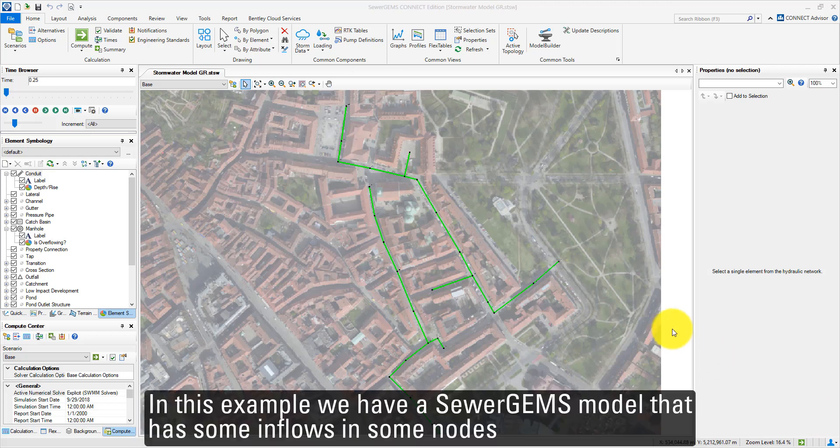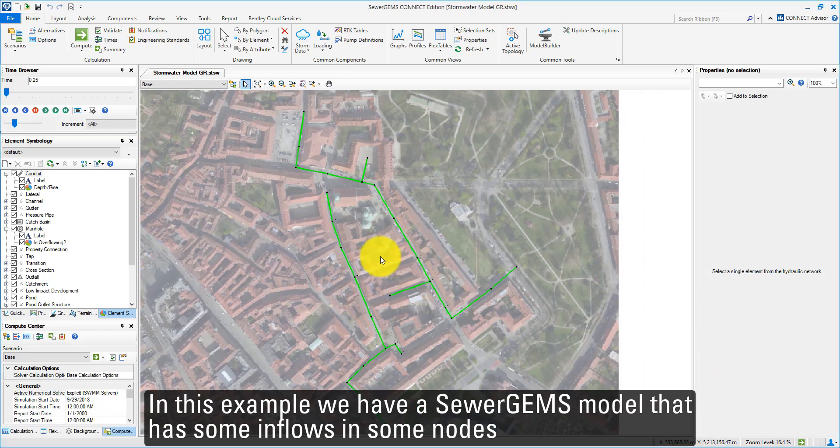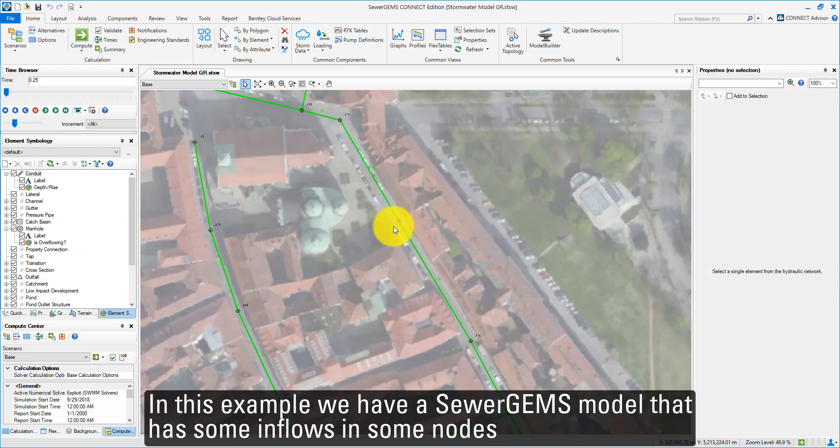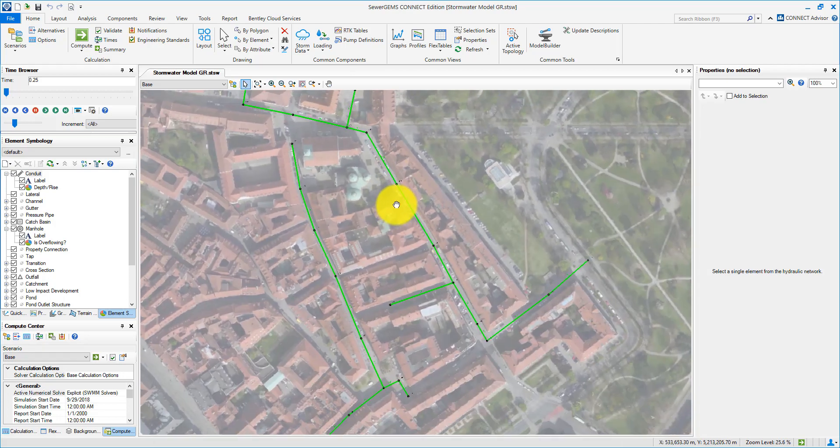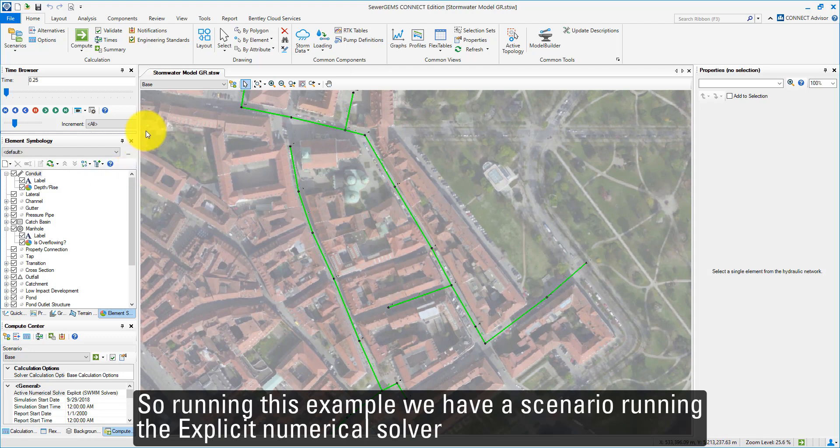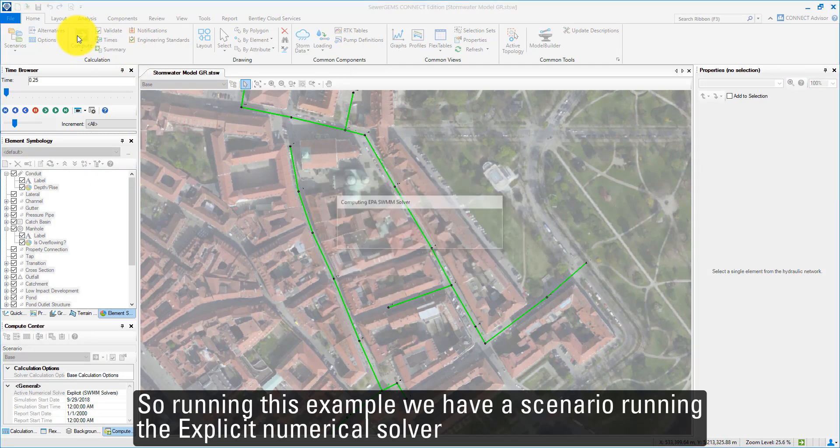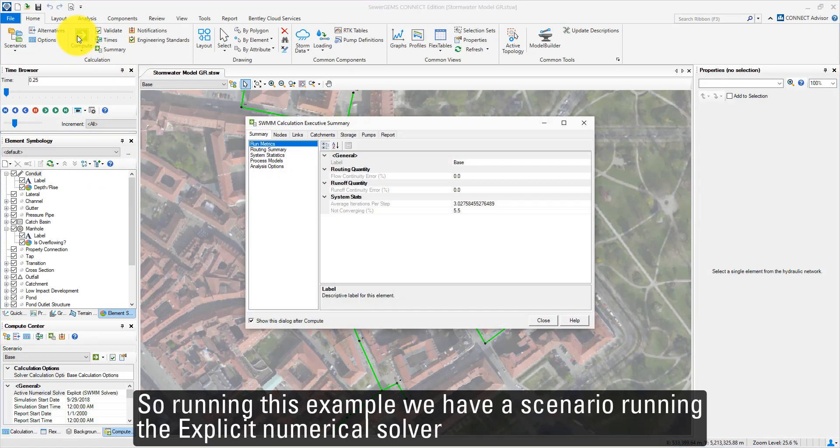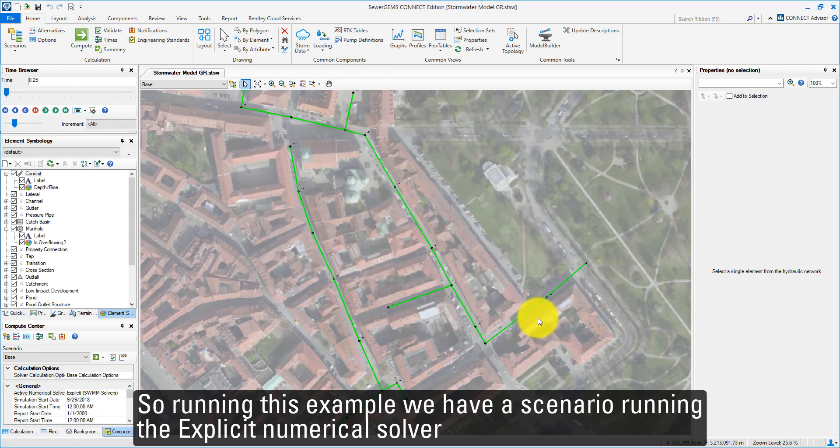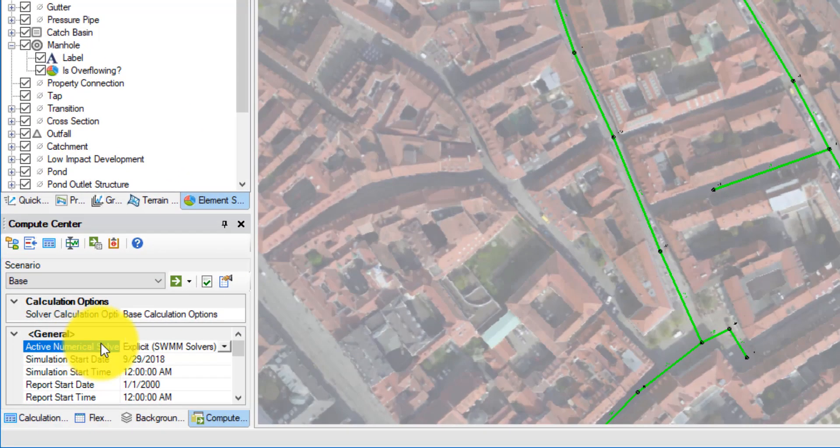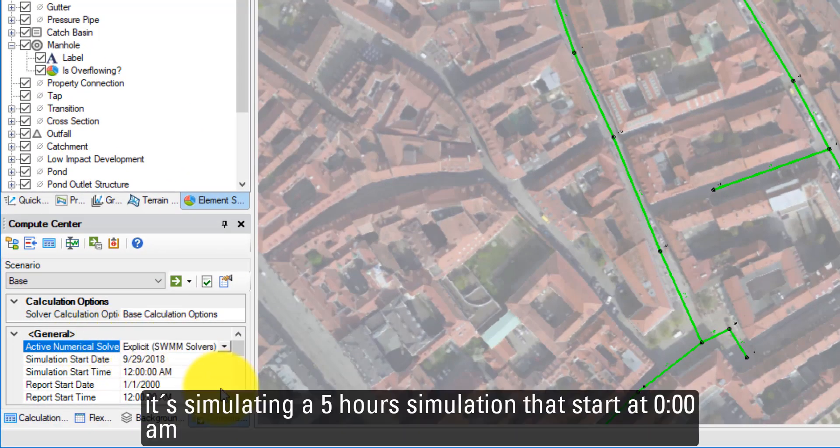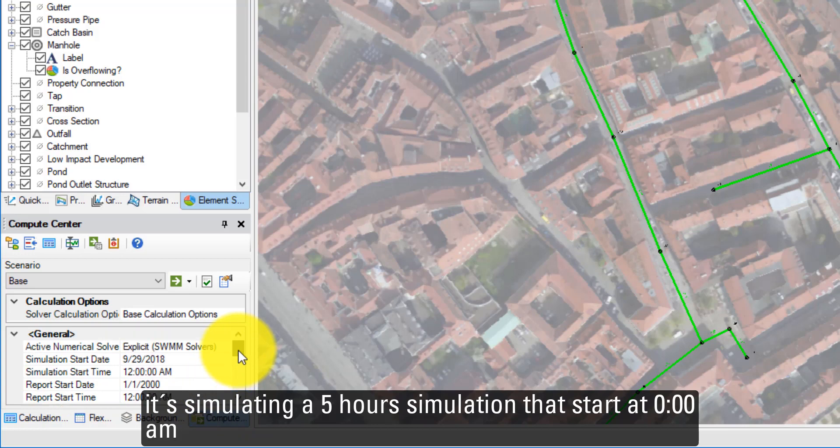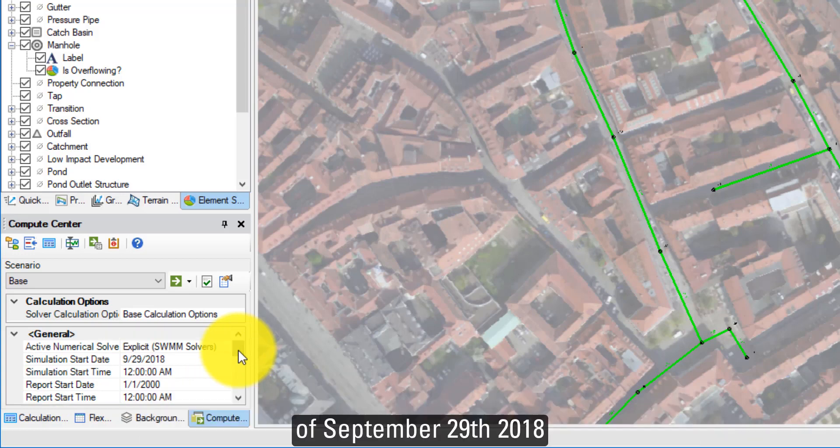In this example, we have a SewerGEMS model that has some inflows and some nodes. Running this example, we have a scenario running the Explicit Numerical Solver. It is simulating a 5-hour simulation starting at midnight of the 29th of September 2018.